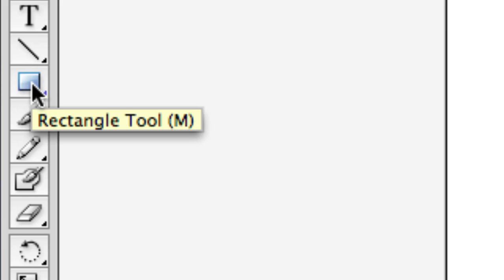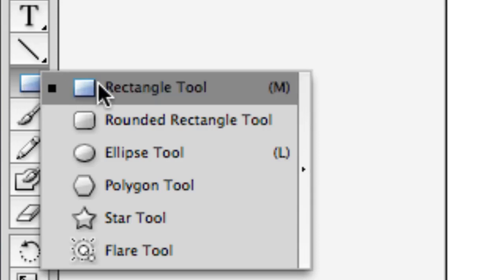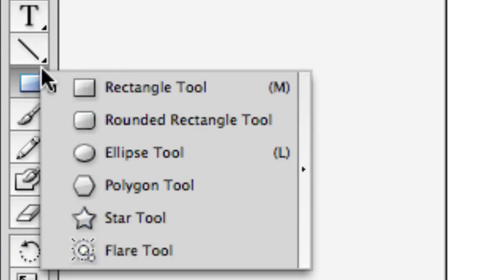When we take our mouse and select the rectangle tool but click down and hold down with our mouse, we get a whole new drop down menu of stuff.